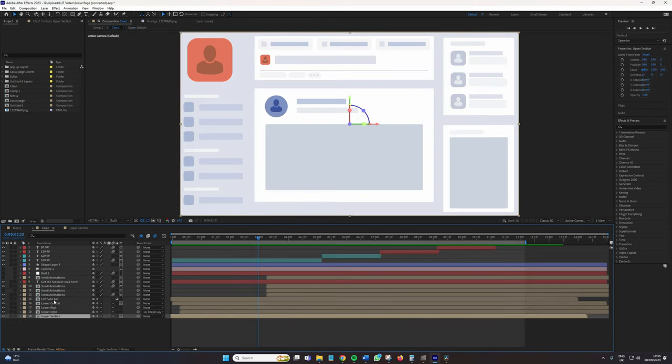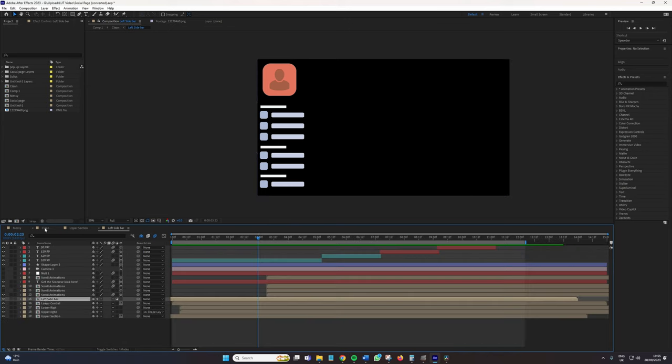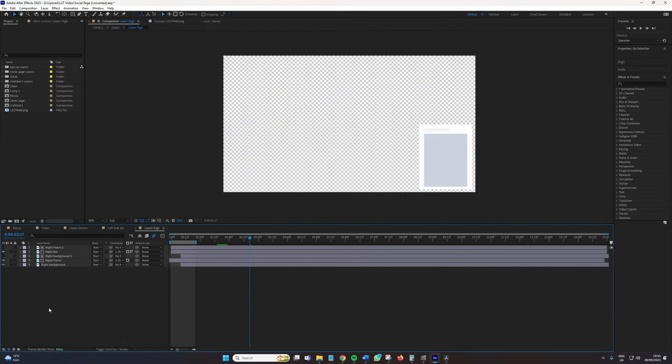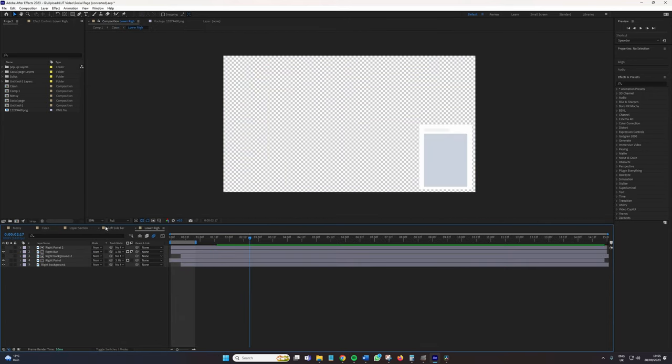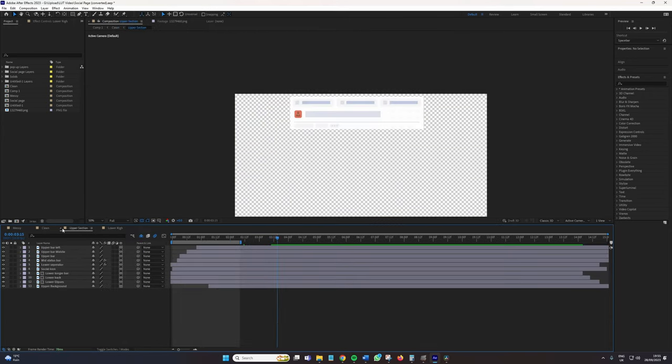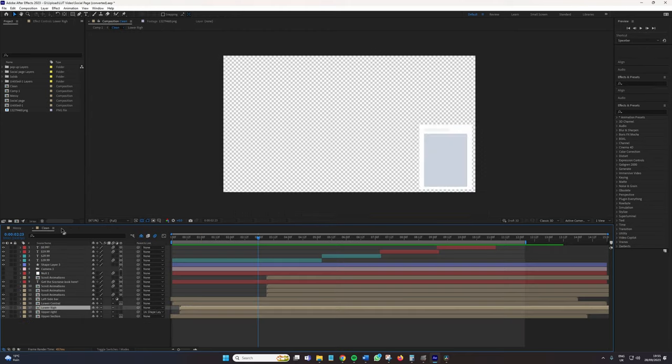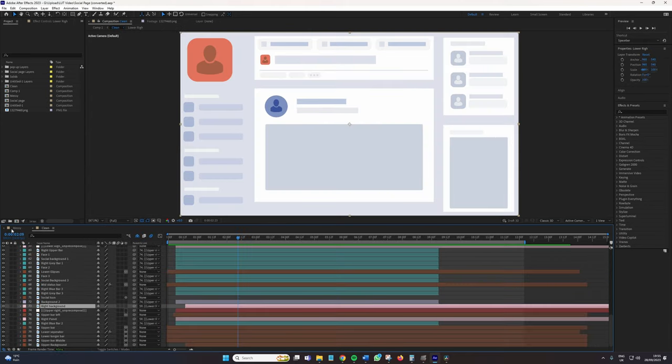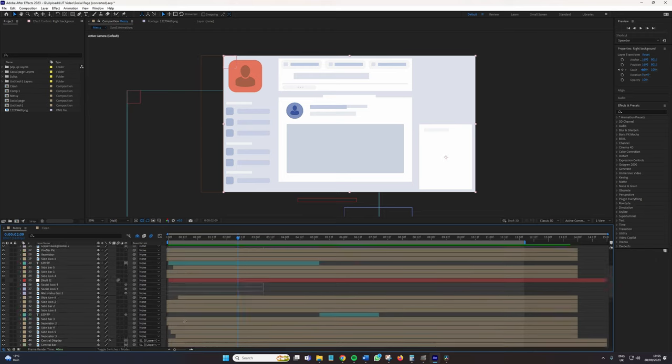but if I was to start clicking into these individual layers, I've got 13 here, 22 on this one, four, five here. So it's kind of a good job that I've kept it clean, because if it was not clean, it would look something like this.